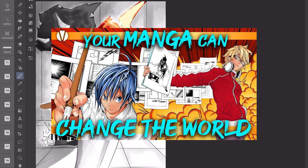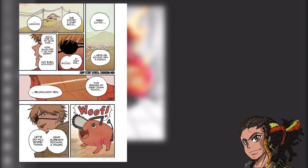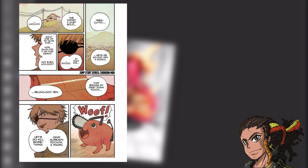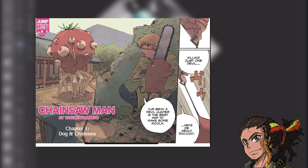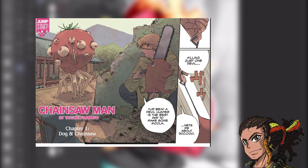I would research other stories that hook readers in the first one to two pages and look at their strengths and why they work so well. A quick look at Chainsaw Man has a strong hook — we see Denji, the main character with a chainsaw, talking to a cute little dog as he's about to fight a grotesque monster. I immediately want to know: is he going to fail? What is he going to do with that chainsaw? I'm hooked and I want to turn the page.